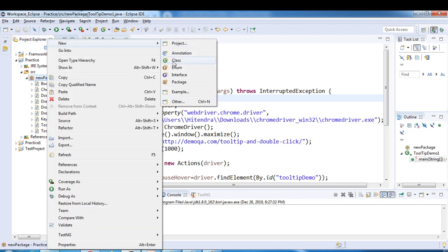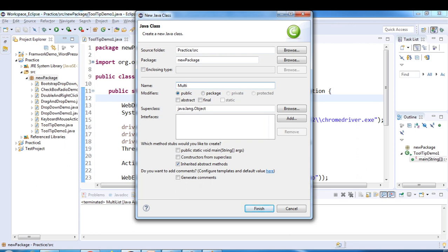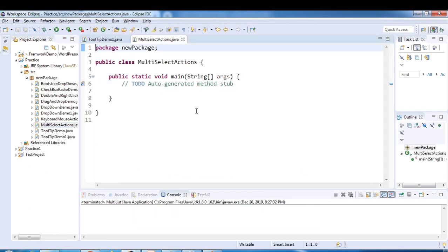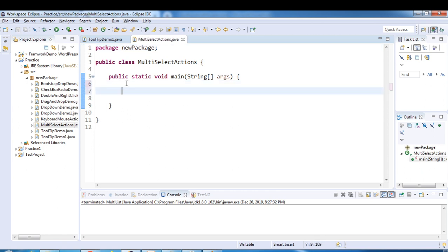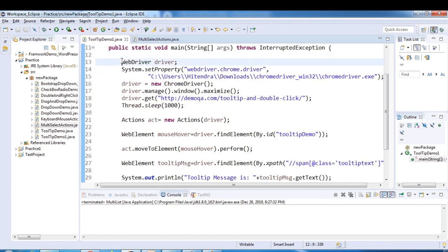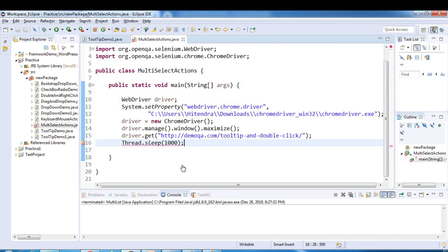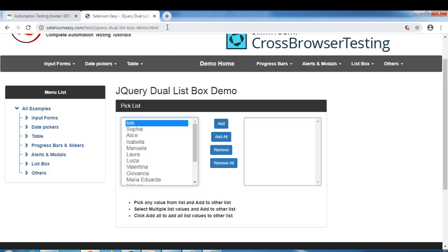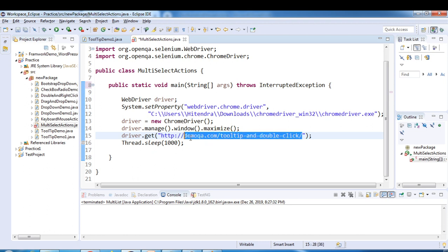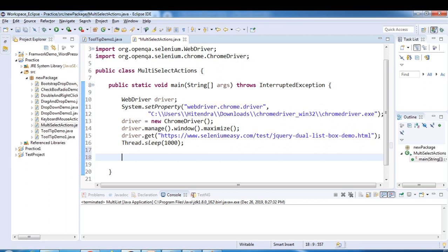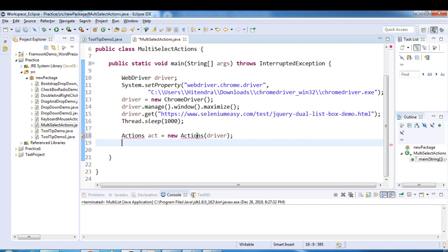I will create a new class - SelectMultiSelectActions - and select public static void main. We'll use the Actions class, so let me copy a few lines of code to launch the browser and change the URL. Let's first create the object of the Actions class because we are going to use this - Actions - and you have to pass the driver. I have created the object of the Actions class.